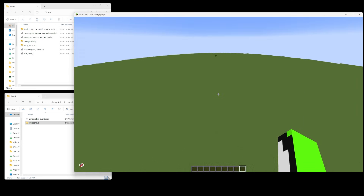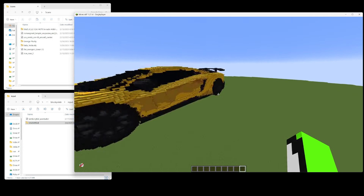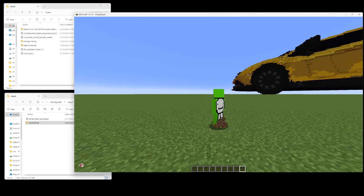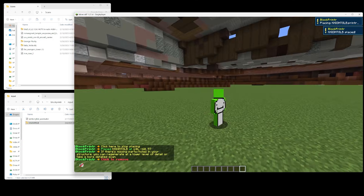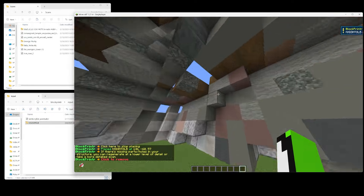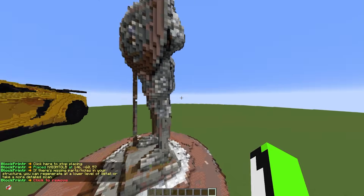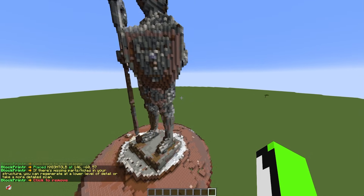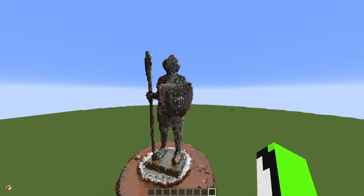You can click Quick Place to just place it right on top of you, or you can actually edit the settings and choose where it goes. I'll go ahead and quick place here — now it placed. I'm going to fly out and take a peek at it. That's the night scan, and all I did was drag it in.